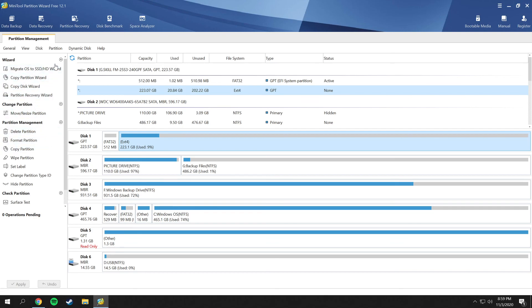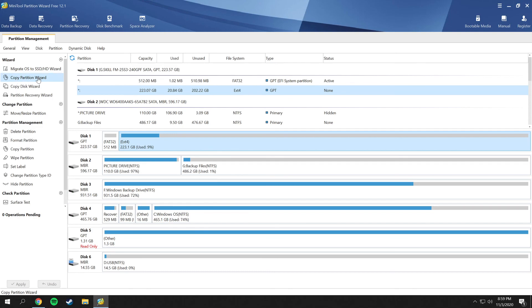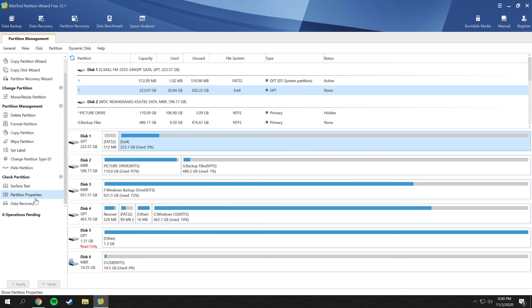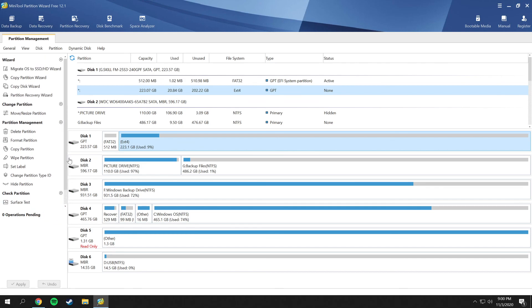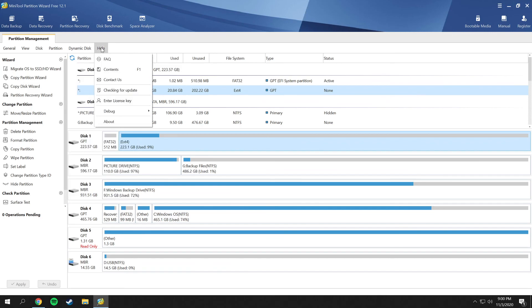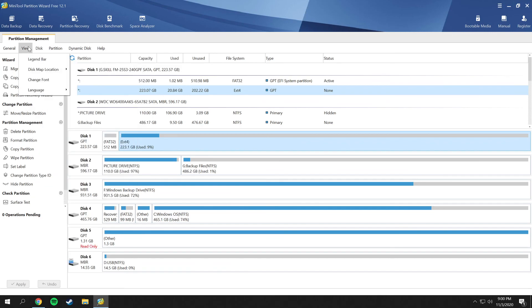That is pretty much it for the basic utilities that the MiniTool Partition Wizard can offer you. You also have some other options - you can migrate your OS to another drive as well, so you can move your Windows system or any operating system to a separate hard drive if you're moving to a new computer or something and you're upgrading your drive. You can copy the partition wizard, copy the disk wizard, partition recovery, and many other options here. You can set labels on things, surface tests, and any other options you also have.